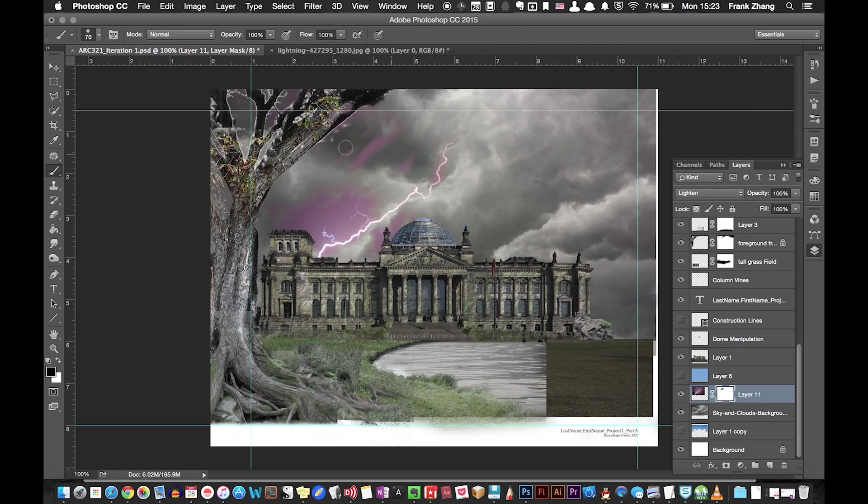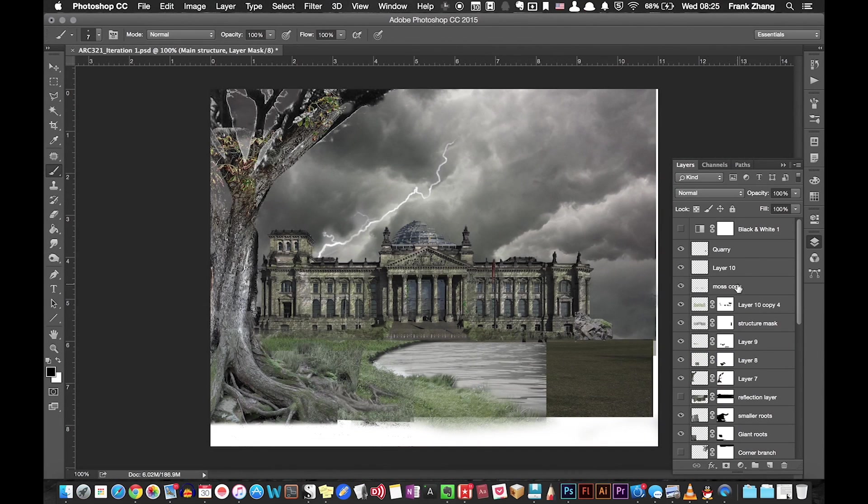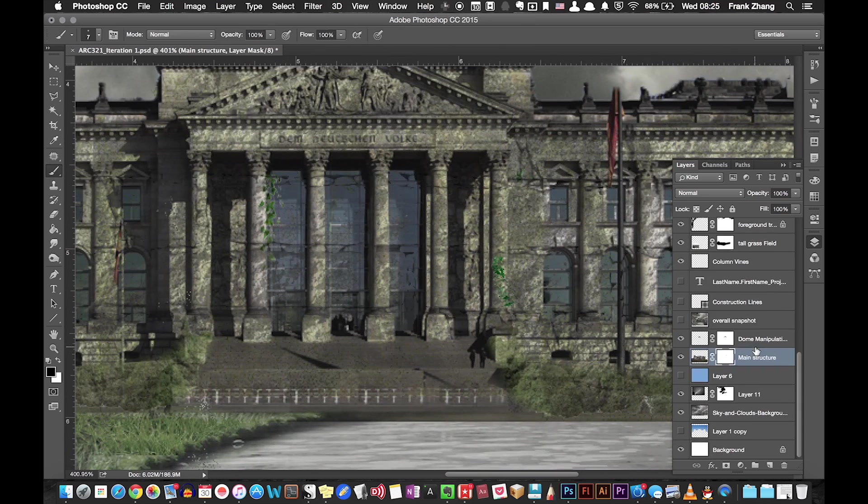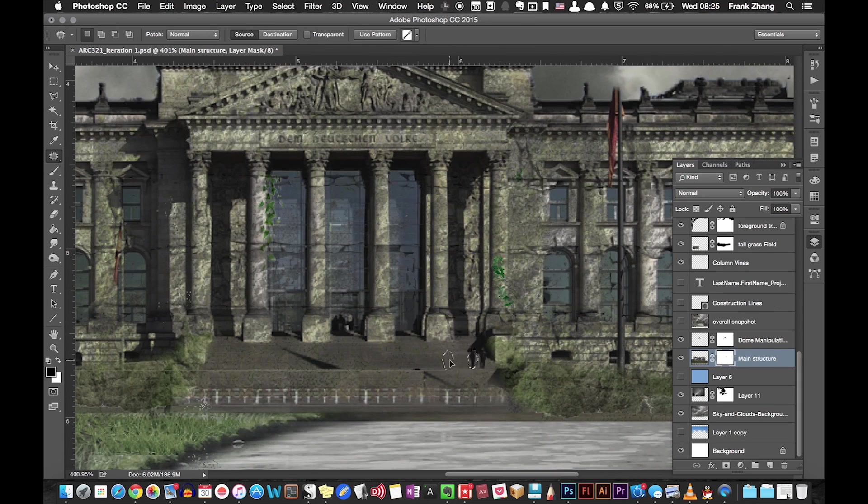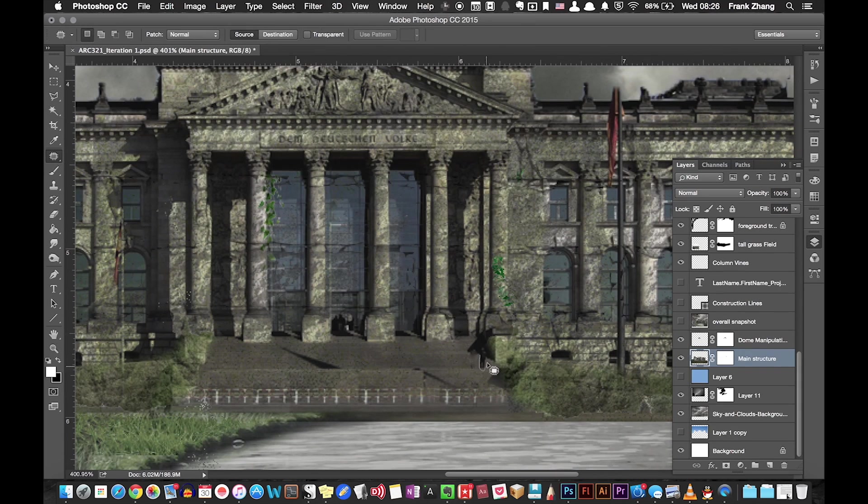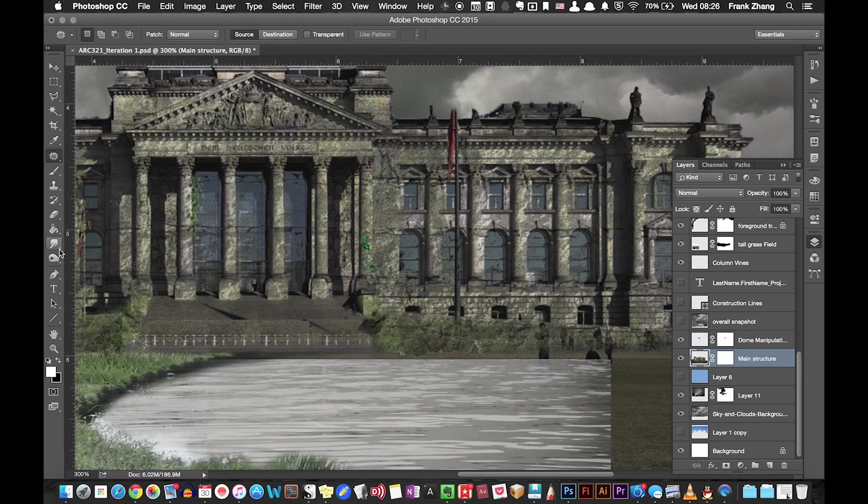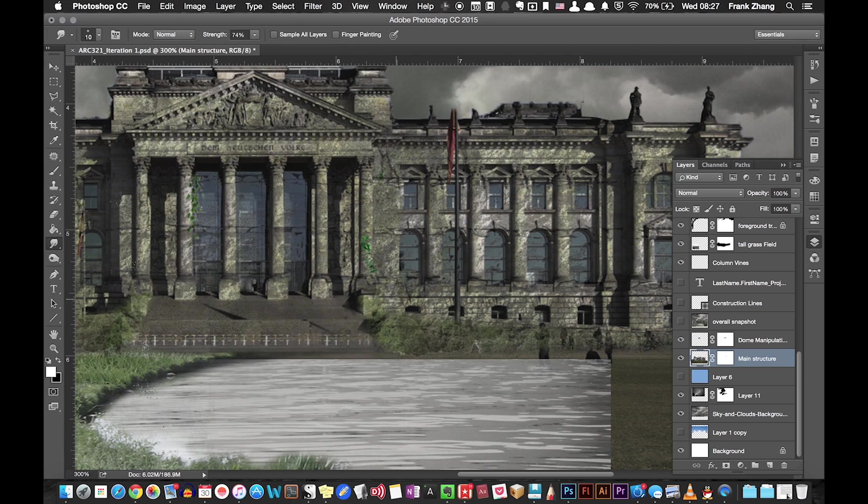Realizing that there are still some human figures from the base image showing through, I used a patch tool to remove them by drawing a shape to first select them and patch the selected areas over with desired pixels.